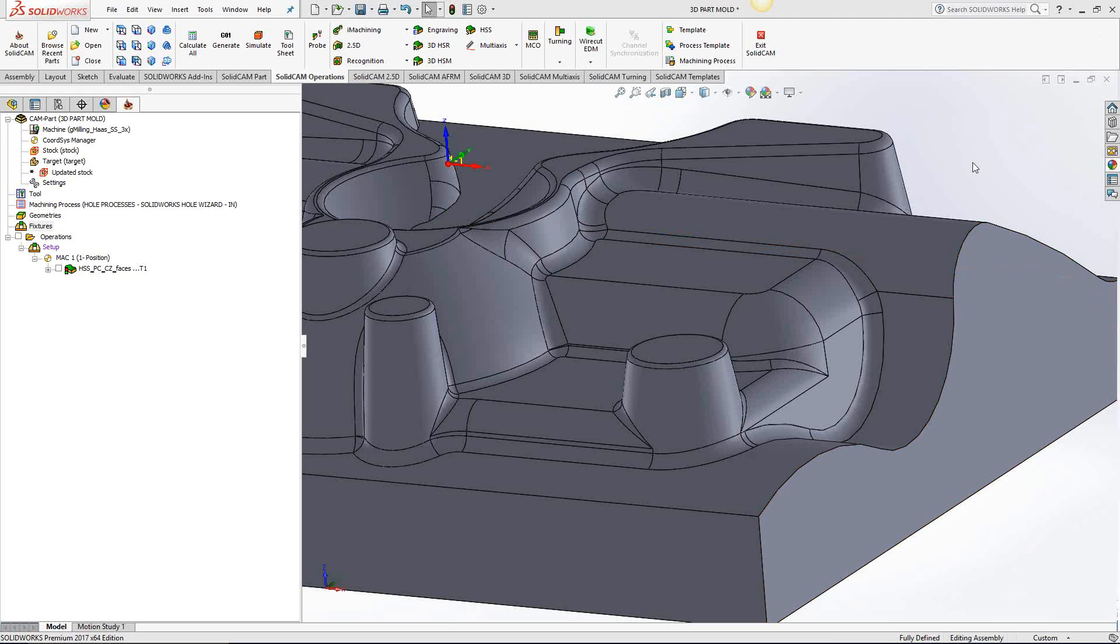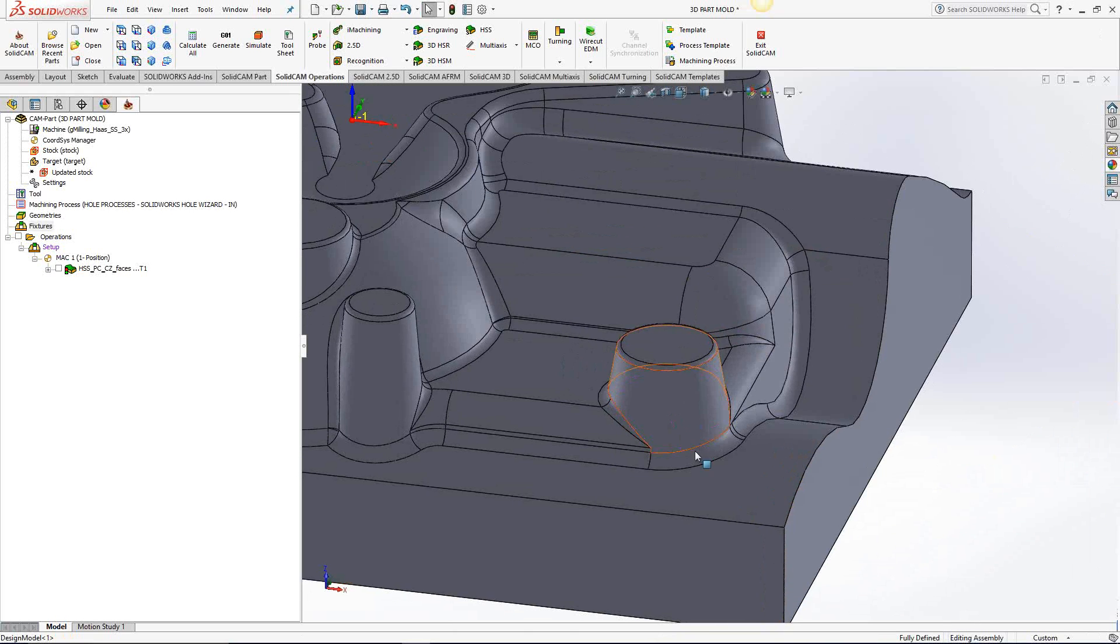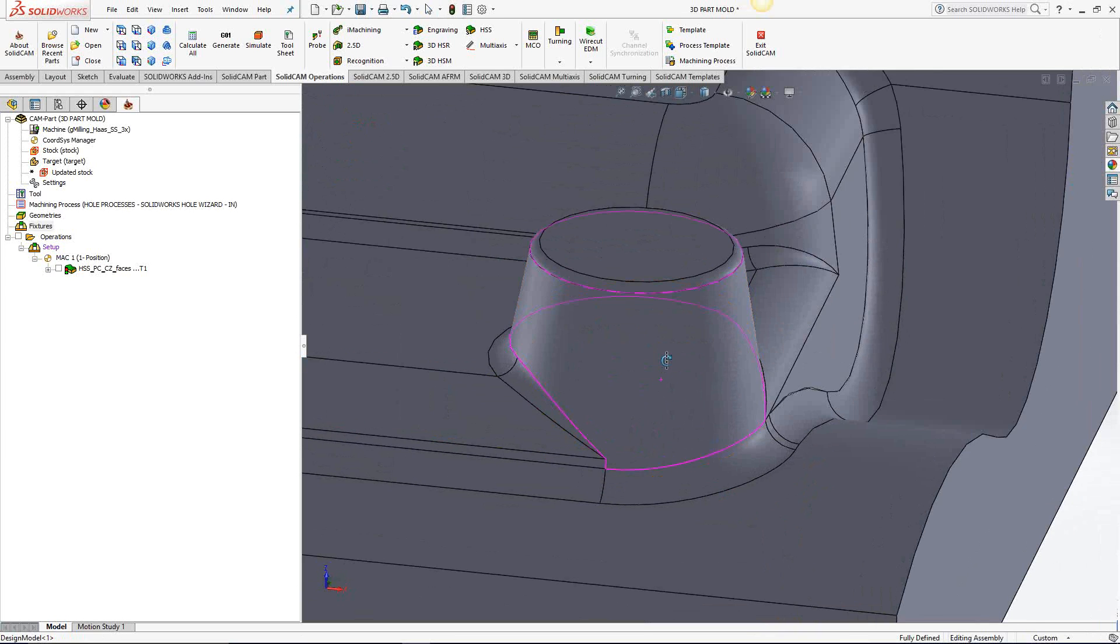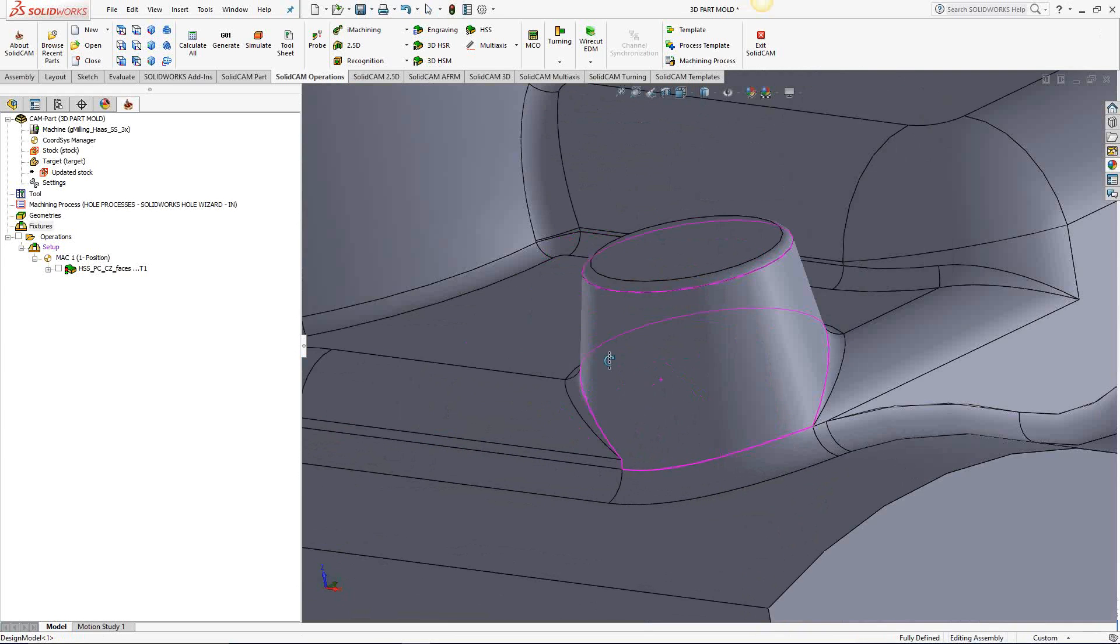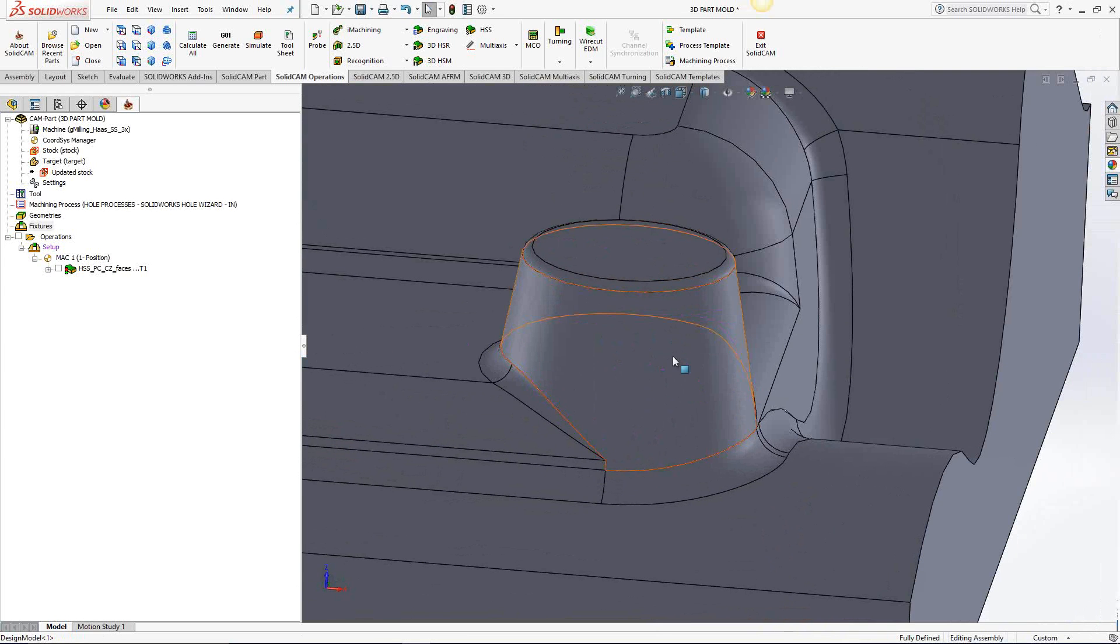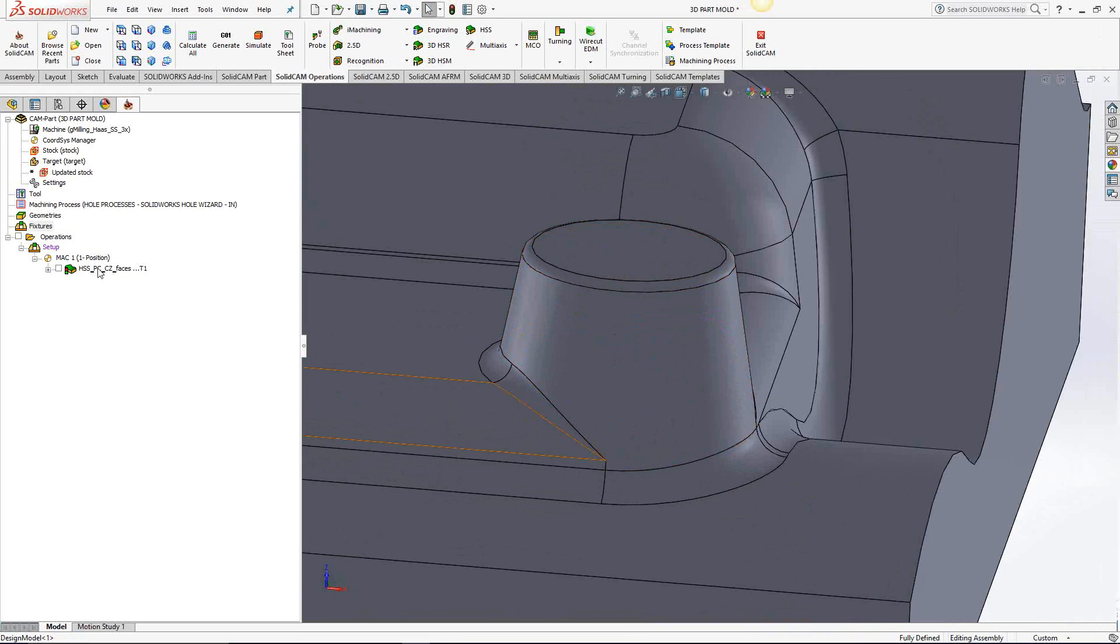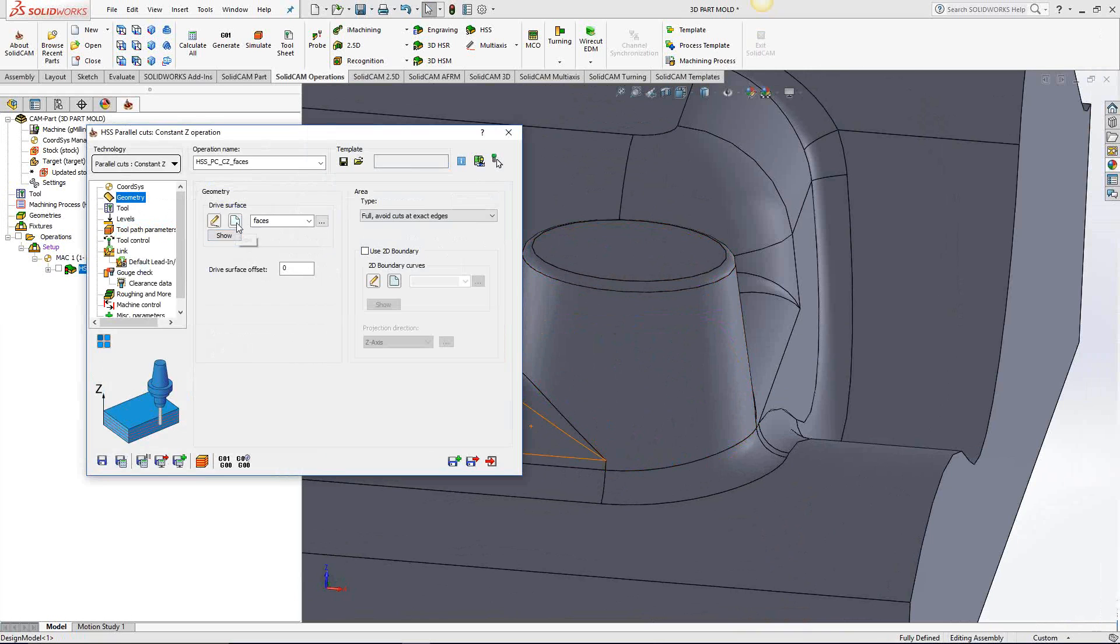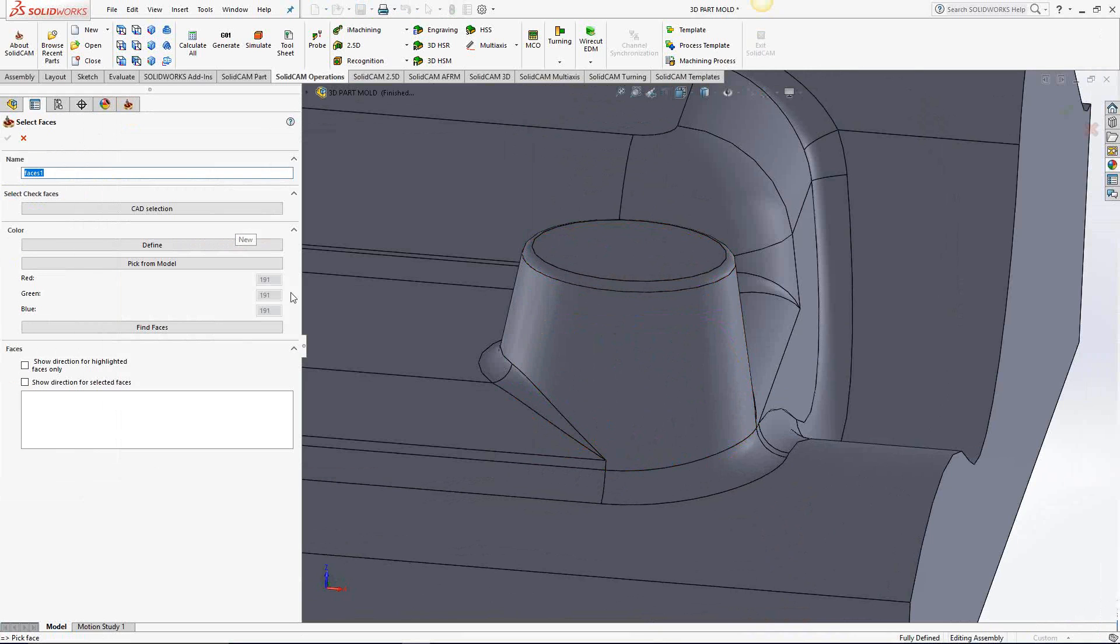We'll start with an example on this part right here. If I were to place a HSS operation on this feature right here, it's actually going to dip down here and we'll see a toolpath that kind of goes in a direction that might not be exactly what we want.